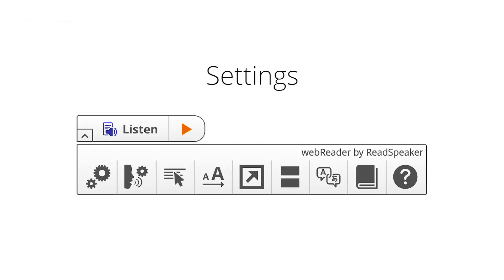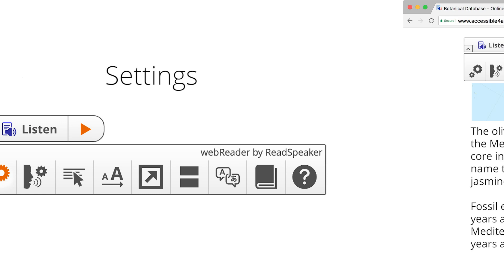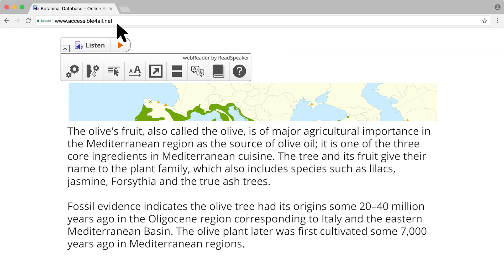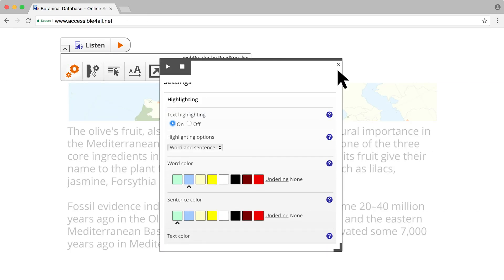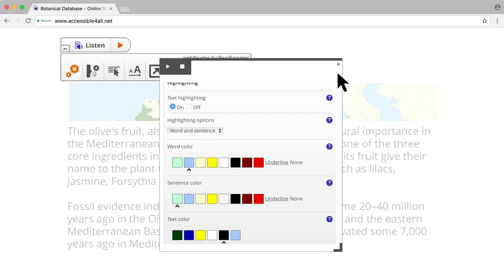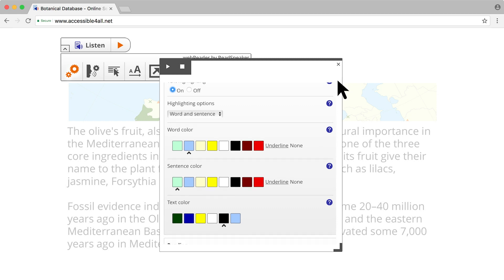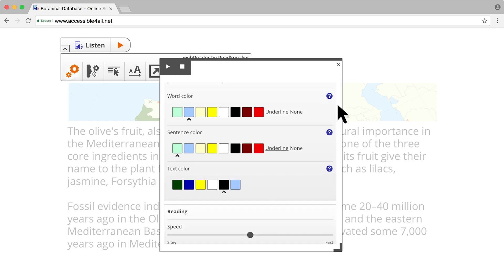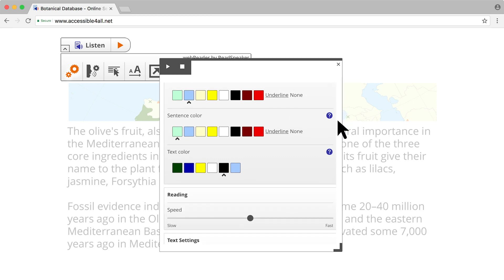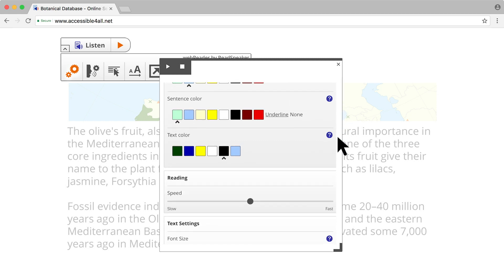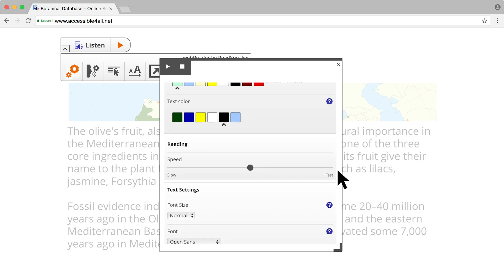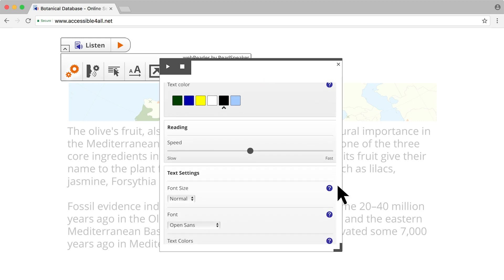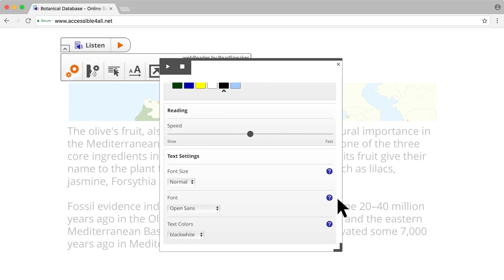In Settings, you can personalize your online reading experience. Choose between a variety of highlighting options including word and sentence colors, adjust the reading speed, and customize the text font, size, and color that you prefer.